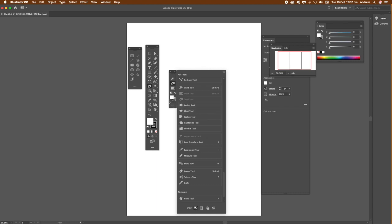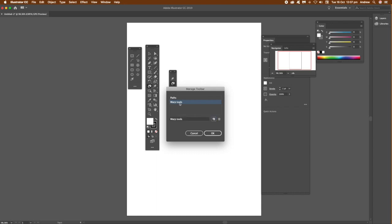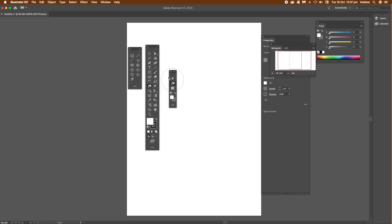With that, manage toolbars. You can see the toolbars you've got: Warp and Pass. You can delete that if you don't want it, or create a new one. You can also change the name. Go Warp Tools, click OK. Once you're happy with that, you can see the change there.